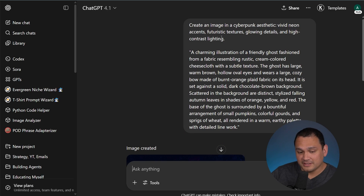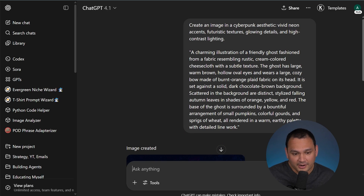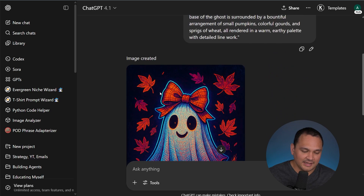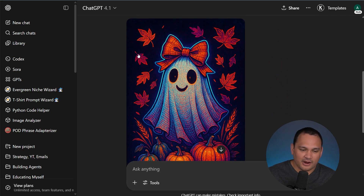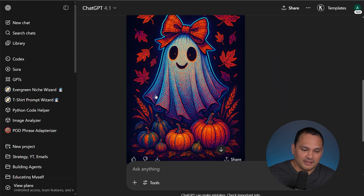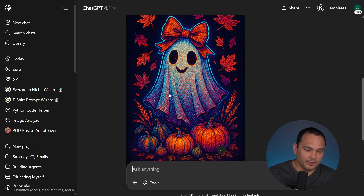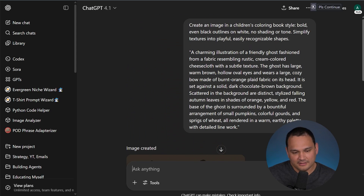Now here we are with the cyberpunk aesthetic. It's got neon accents, glowing, and high contrast lighting. I'm not sure how well this would print, but if you're doing something that is not apparel, this could be very applicable to you.